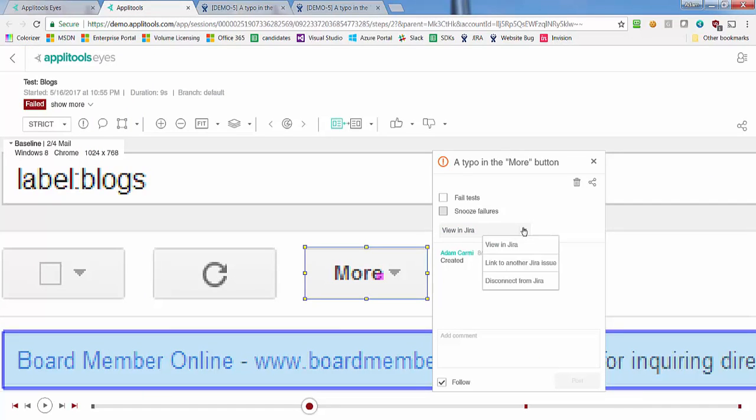If needed, you can replace the currently linked Jira issue with another, or disconnect an existing link. For more information, visit applitools.com.